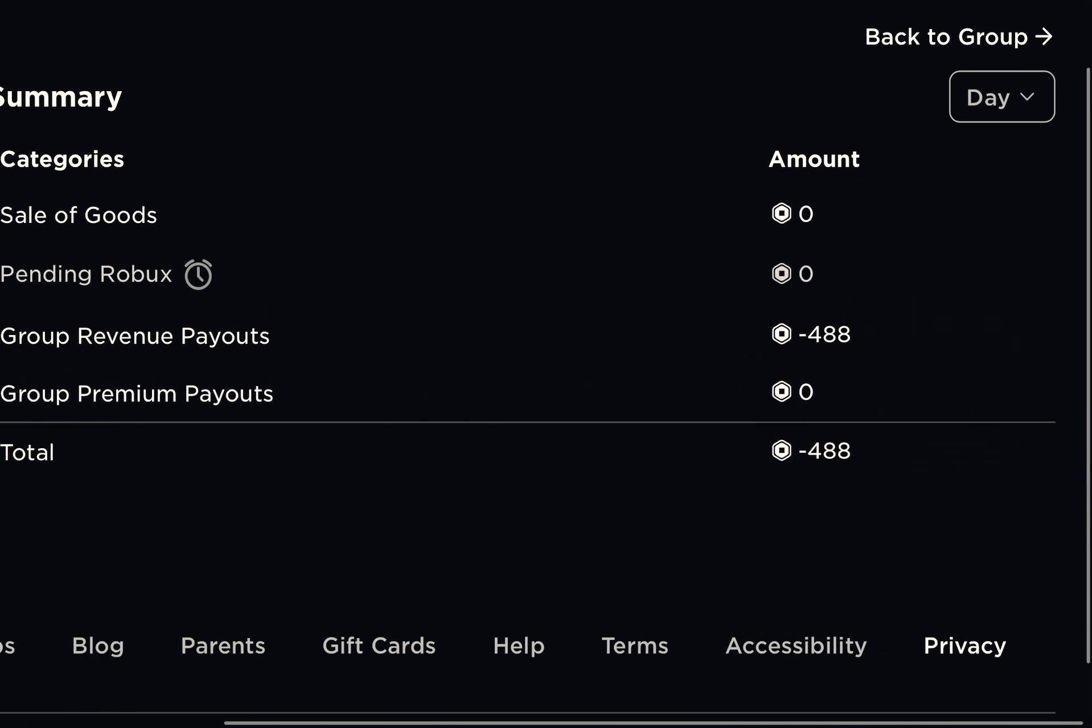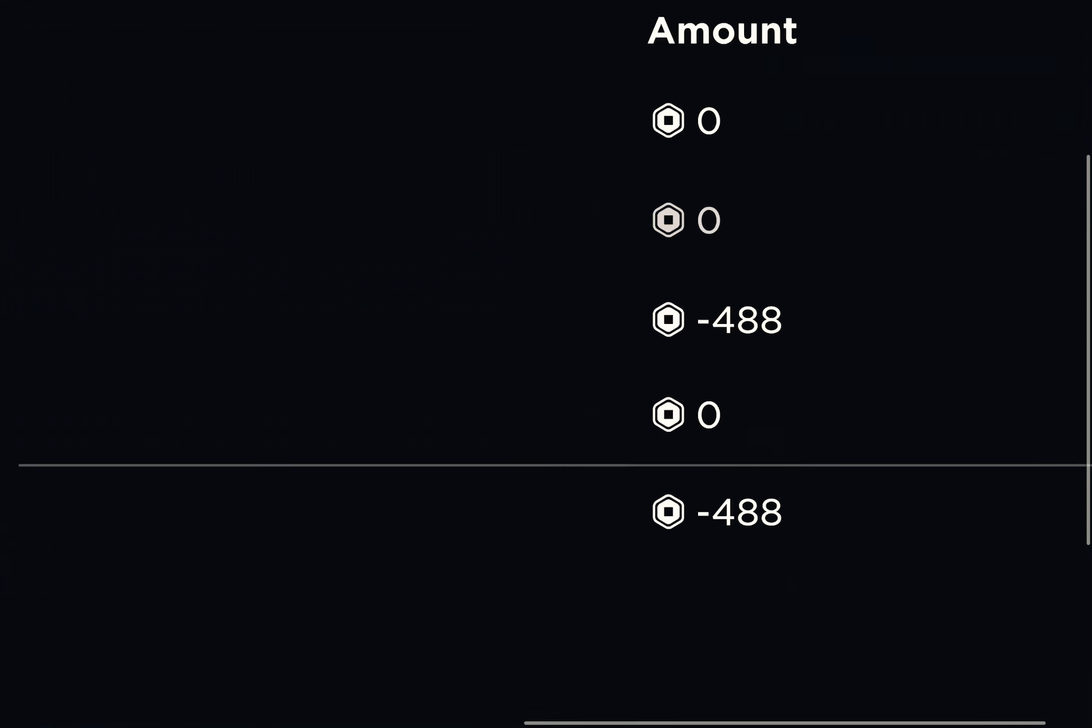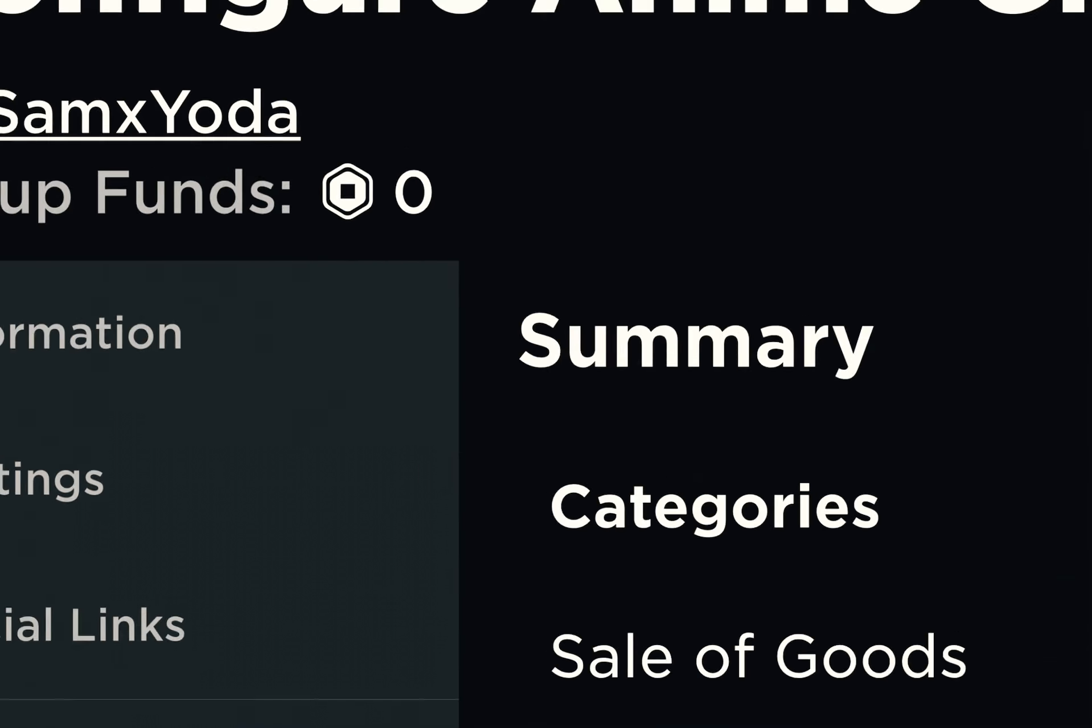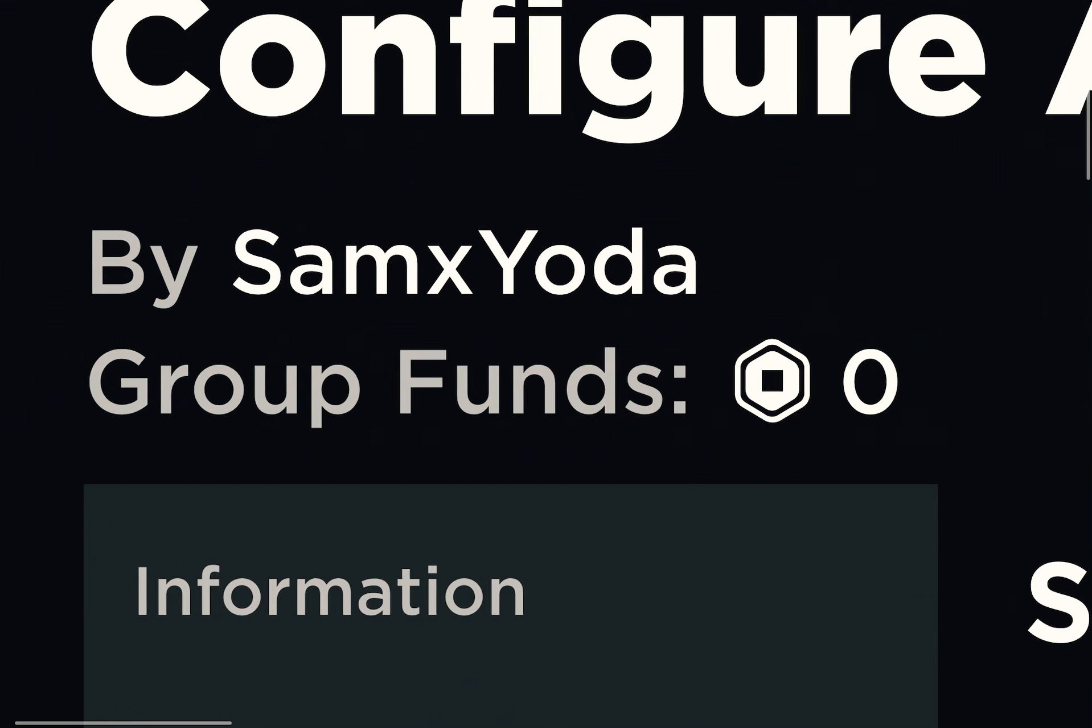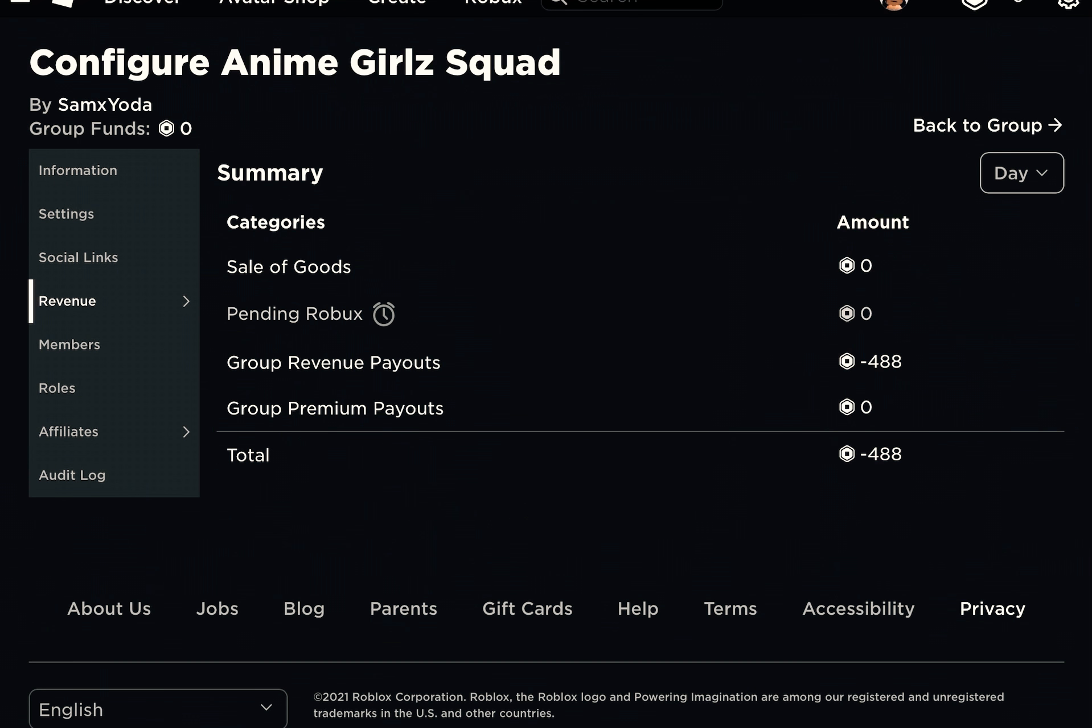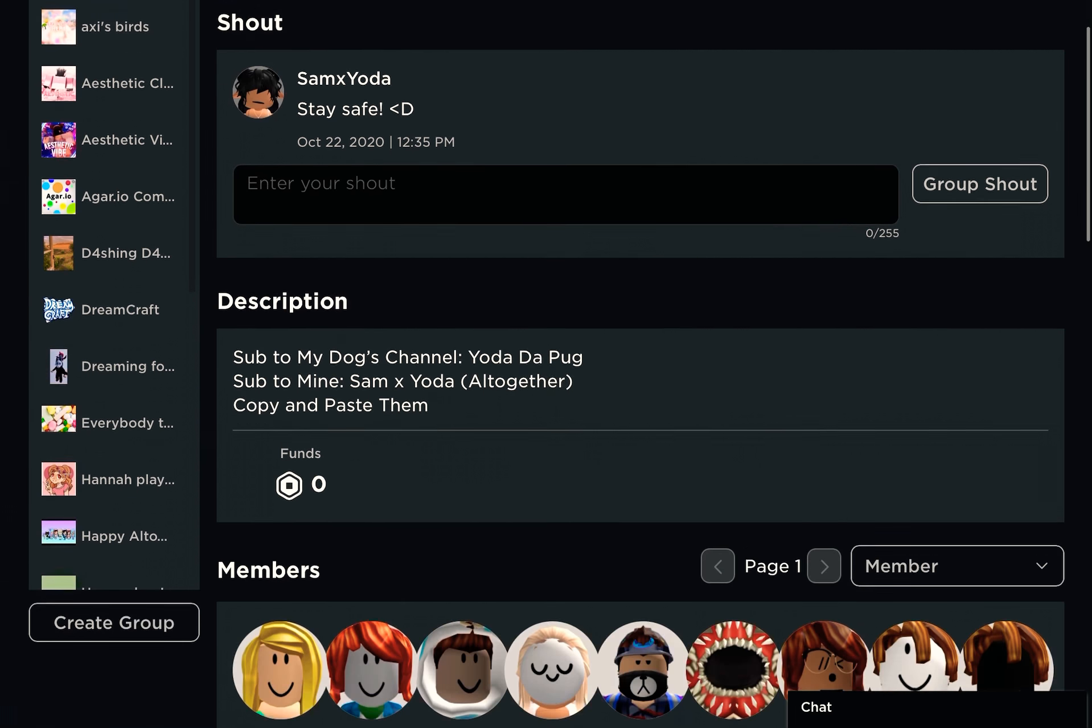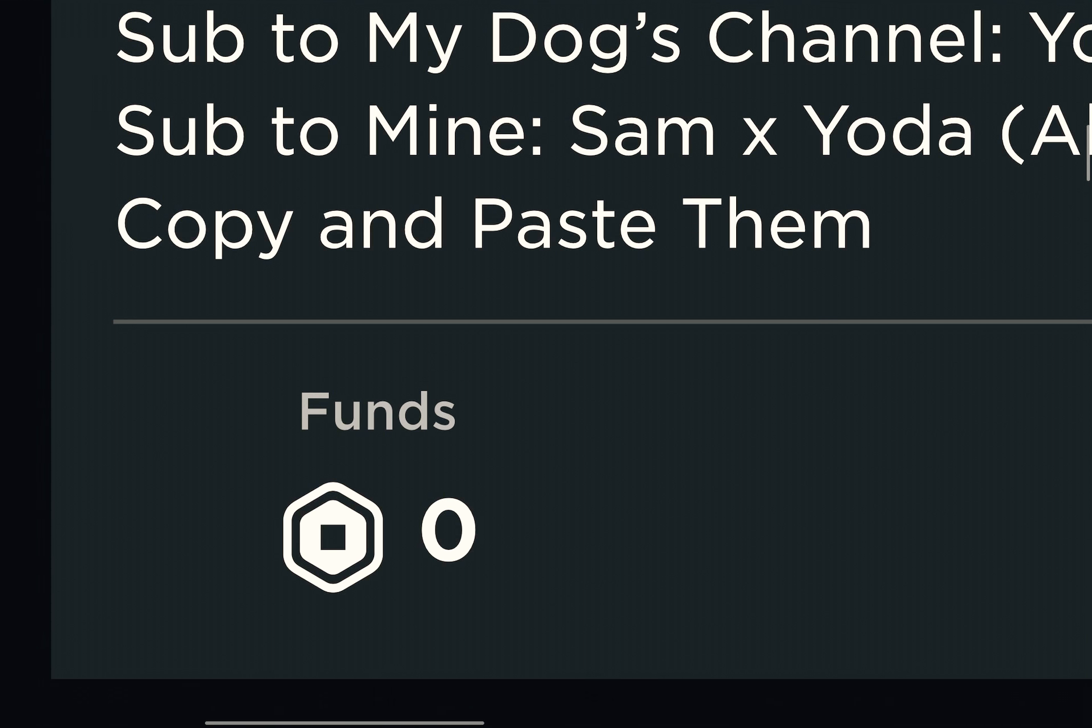And then you just wait. It should say how much Robux your group has. Also down here you will see it too. Bye.